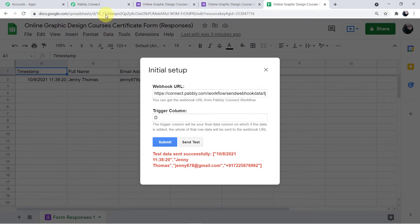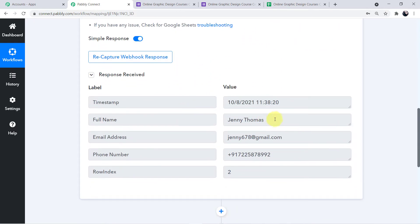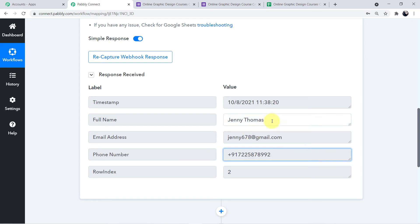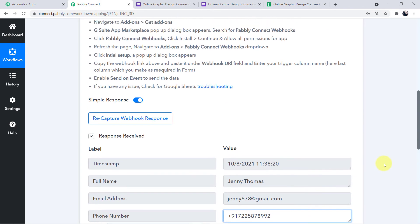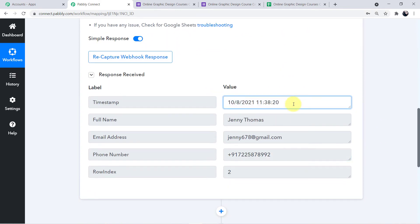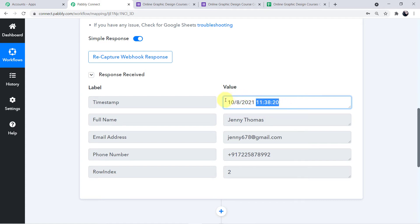Now click on Send Test. The data has been successfully sent to Pabbly Connect. Go to your Pabbly Connect account and you can clearly see the responses have been captured — the name, email ID, and phone number. There is one correction needed: the timestamp and date are merged together. I only want the date because in my certificate template I have a variable for date but not for time.